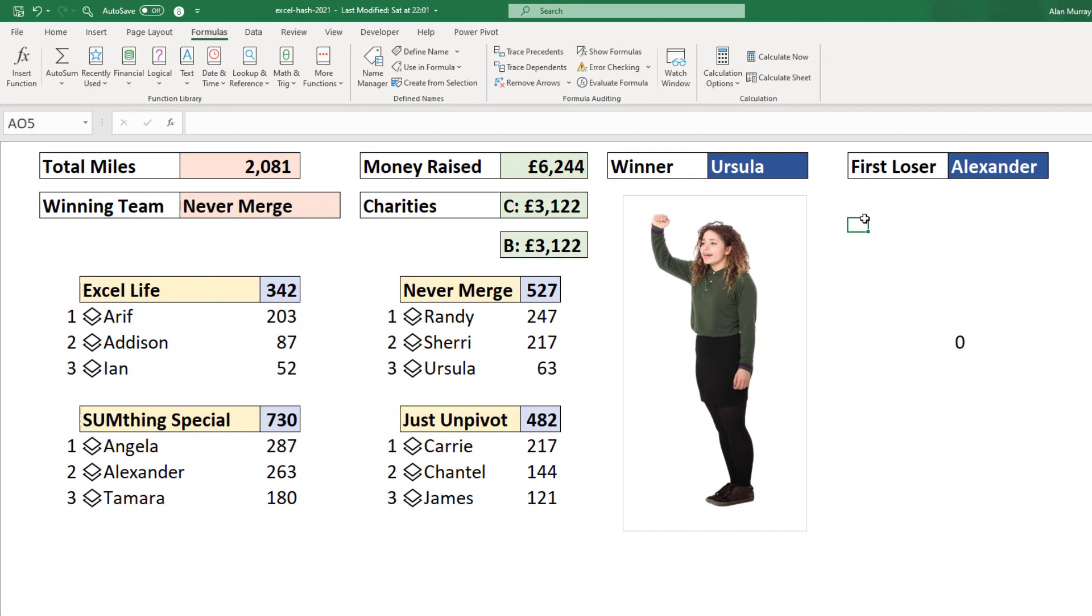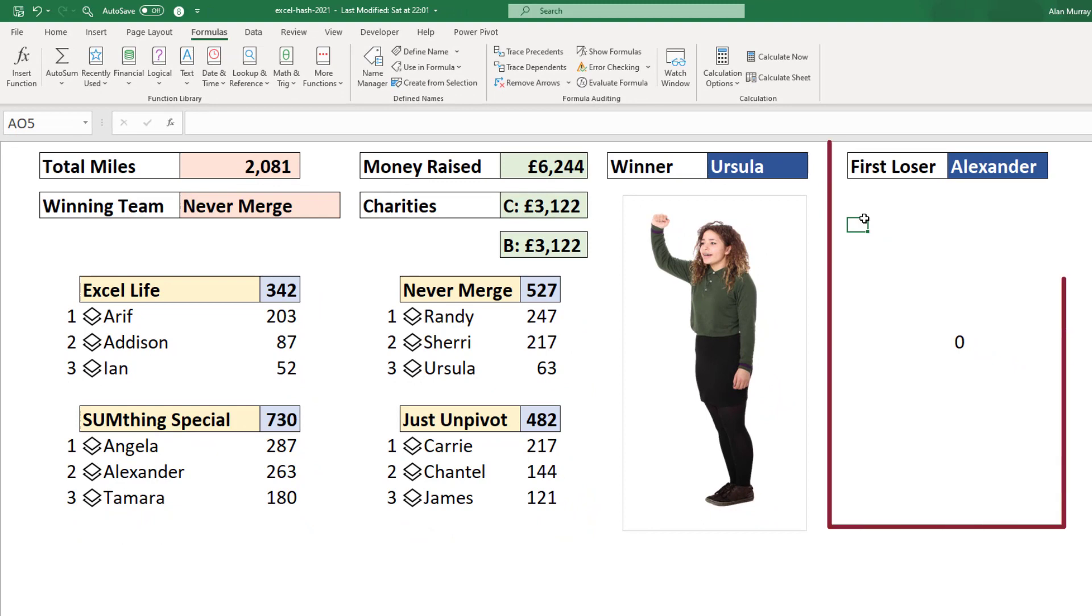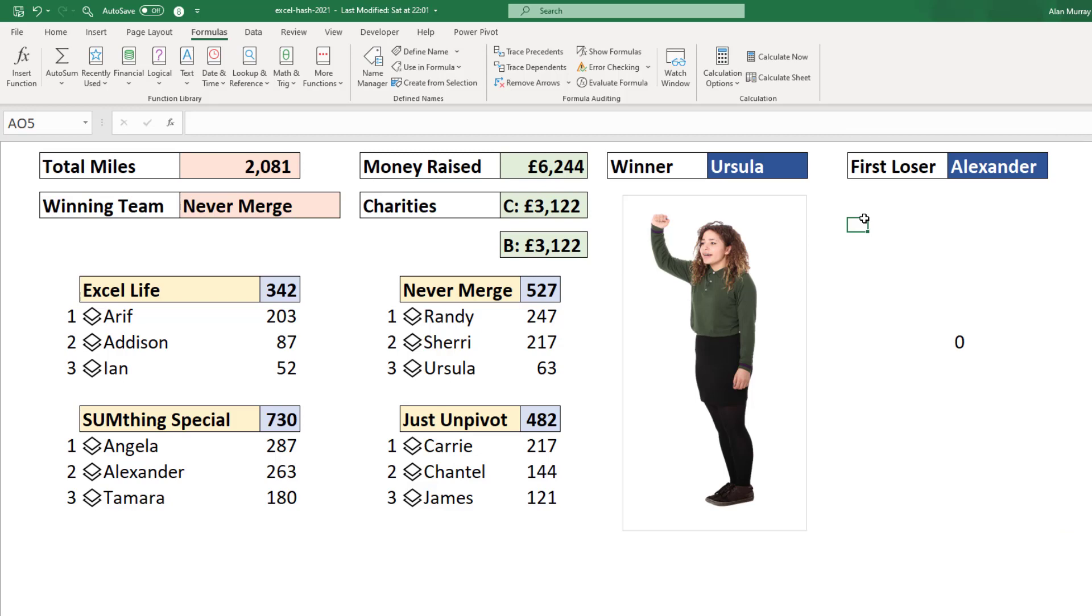Now, why don't you have a go at returning the picture for the first loser, Alexander in cell AT2 there for some practice.